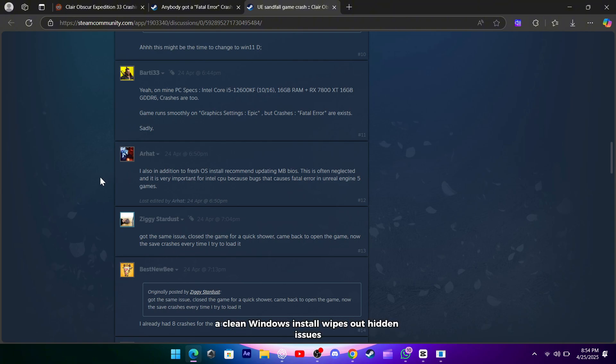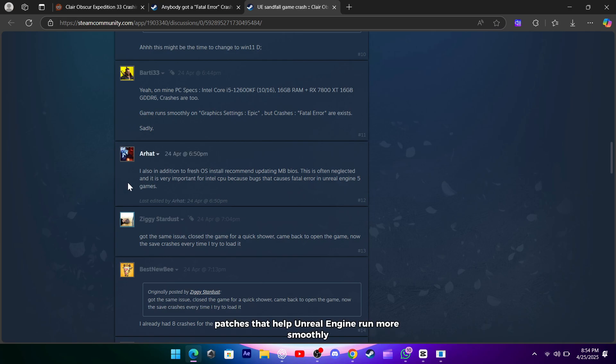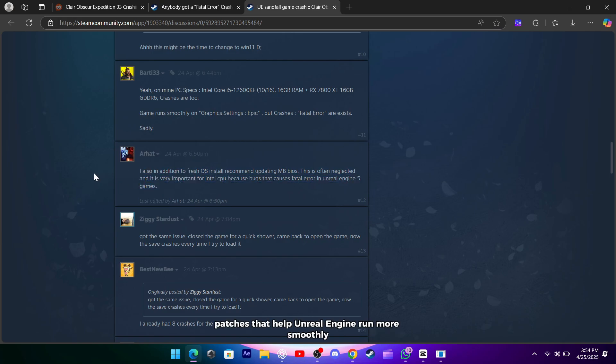A clean Windows install wipes out hidden issues, while a BIOS update often brings stability patches that help Unreal Engine run more smoothly.